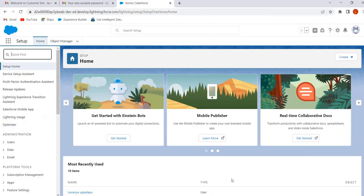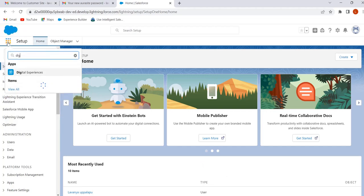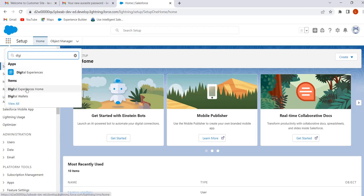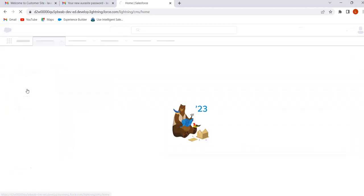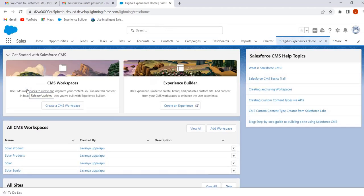We can access CMS workspaces from the Digital Experiences Home app. Go to the App Launcher and search for Digital Experiences Home, then select the Digital Experiences Home app. Previously we had the Salesforce CMS app, but now it is renamed to Digital Experiences Home.